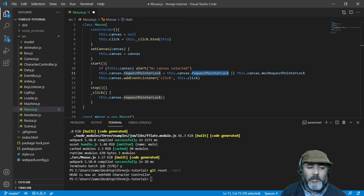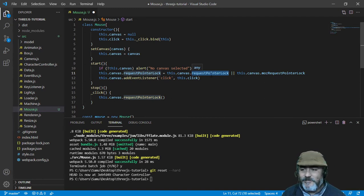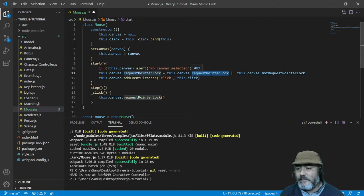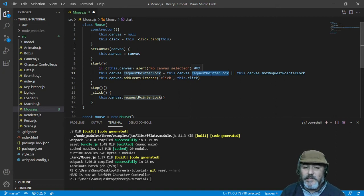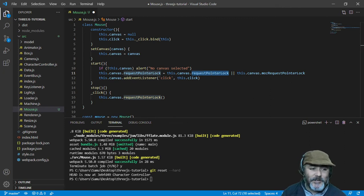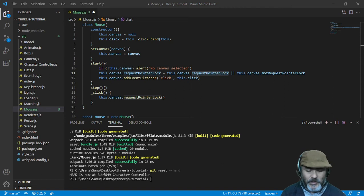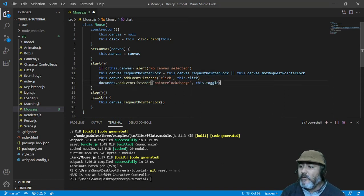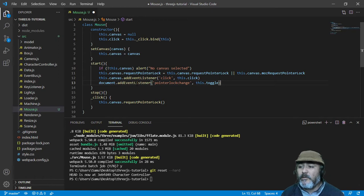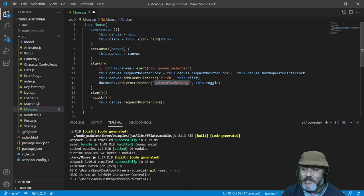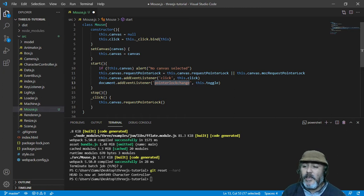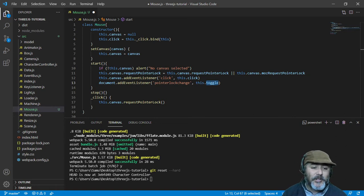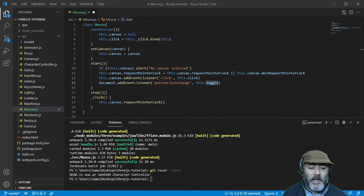After that, we need to add a listener that tells us who has the pointer. The event listener is from the document. The document is going to listen when the pointer has changed the status, and that is the moment when we are going to trigger the toggle. The toggle is going to ask who has the pointer.